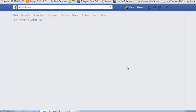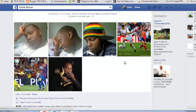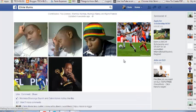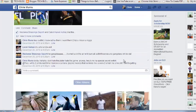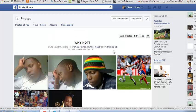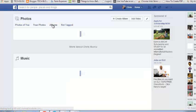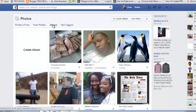Once they're done, just click on Post Photos, and you should see the new photos now in your Facebook album. So that's how you can add photos to an existing album on Facebook.